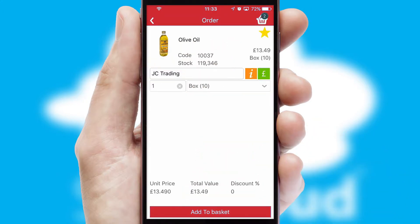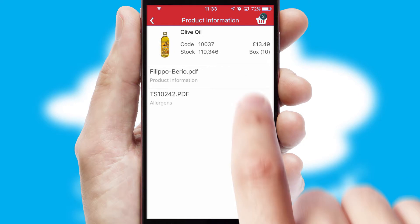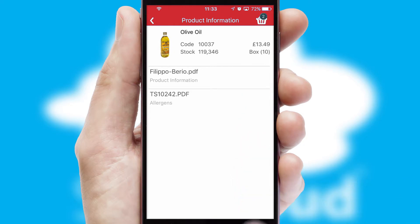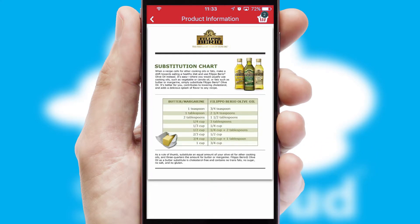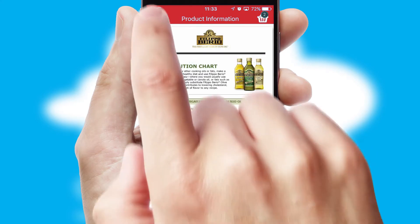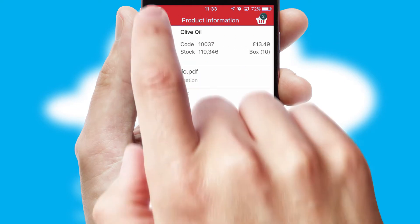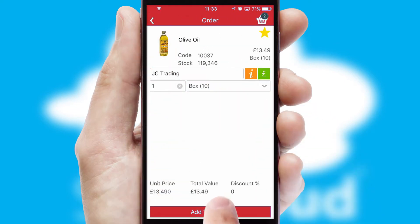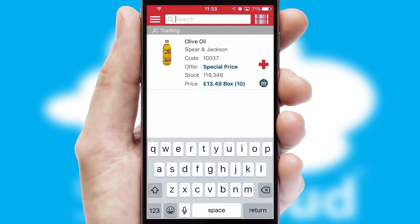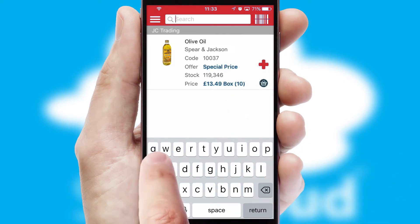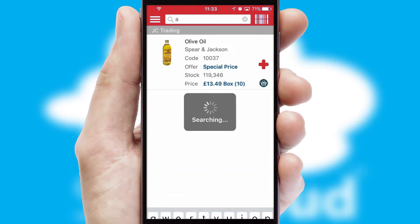If you require further product information, then by clicking the information button, you'll be able to access detailed PDFs on the products. You can also search for products by name, code, or other key search words.